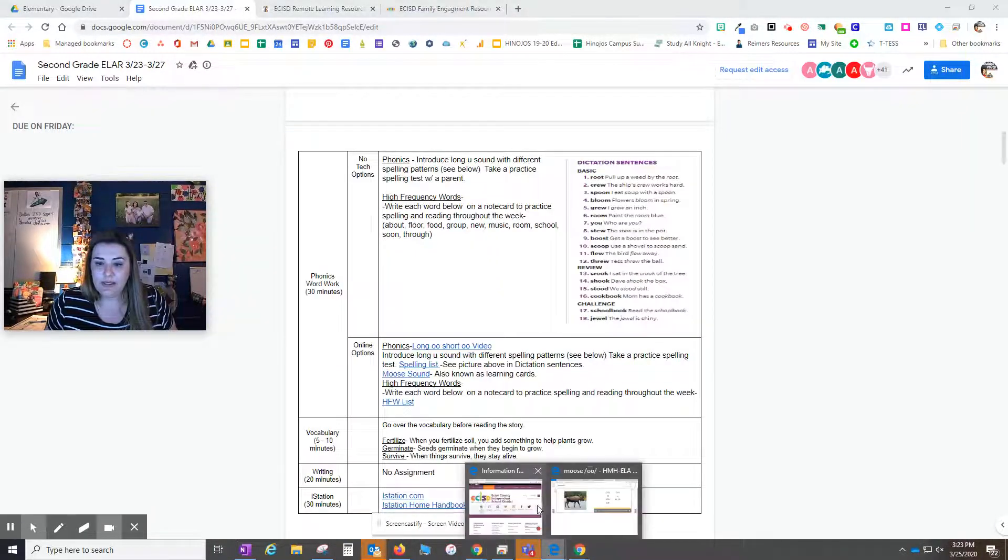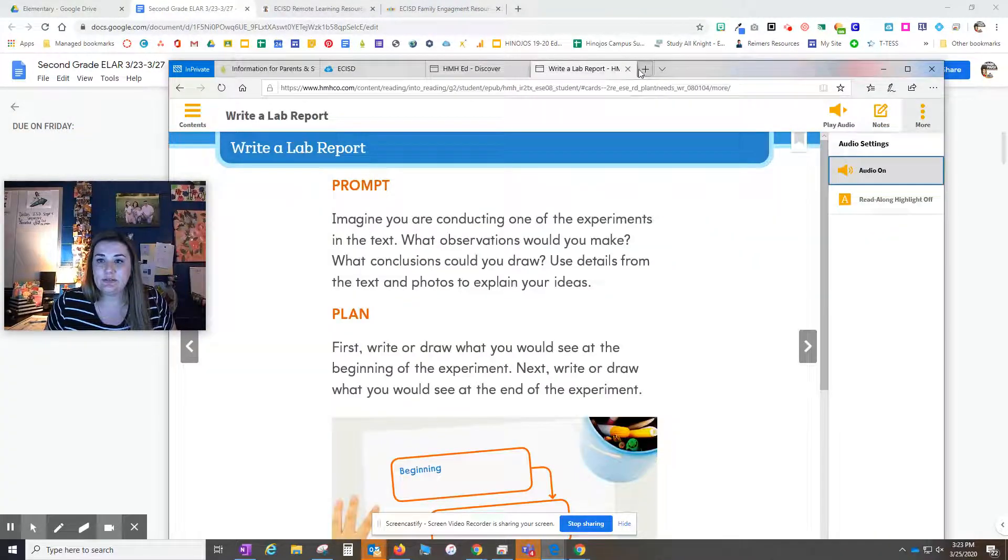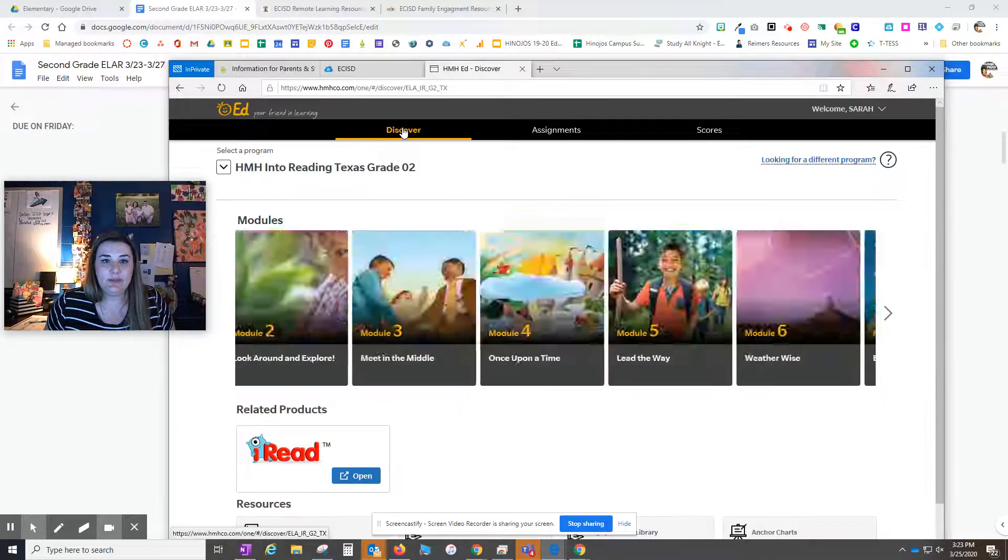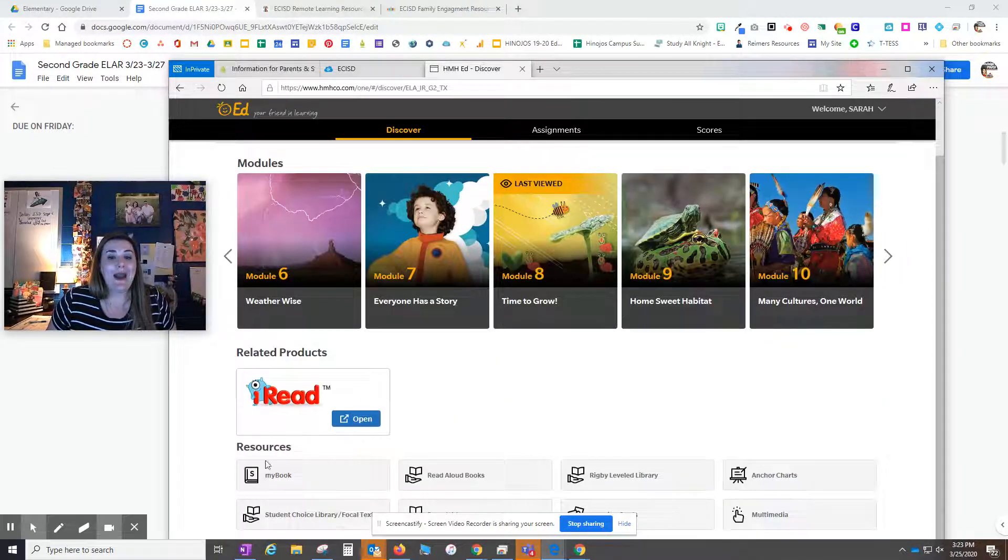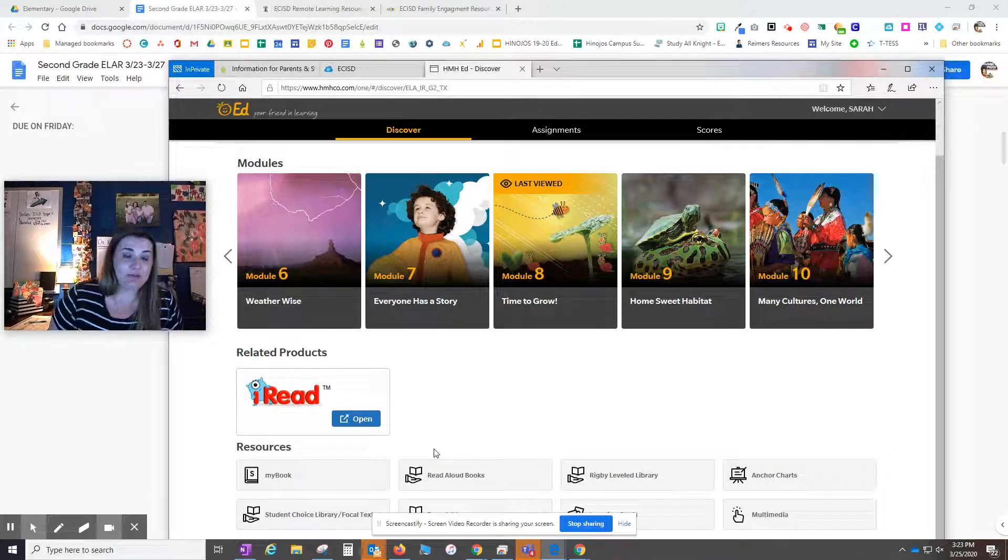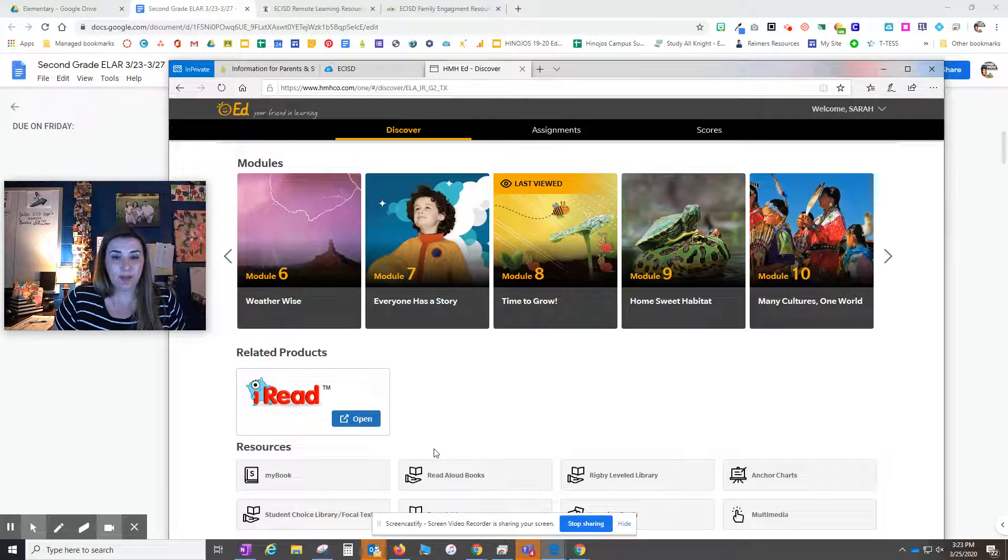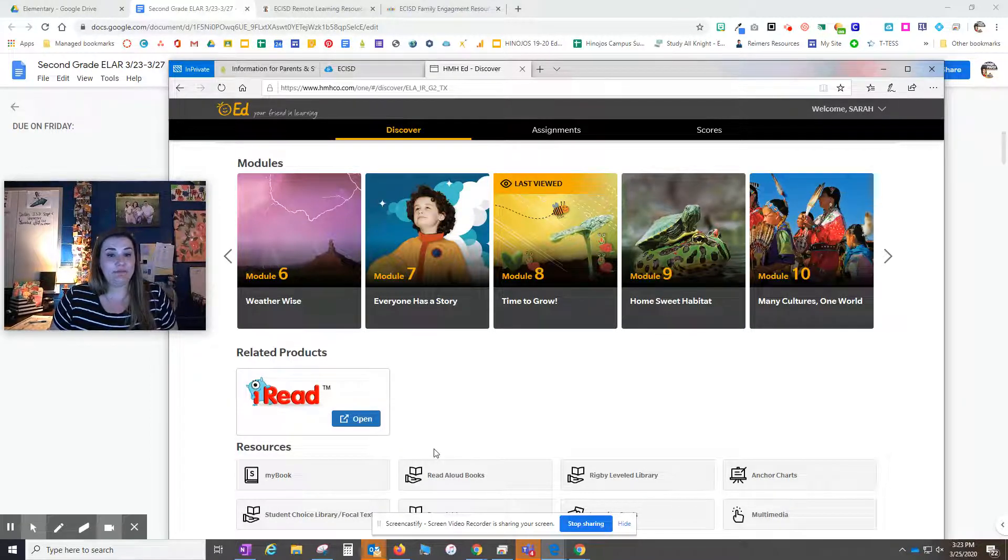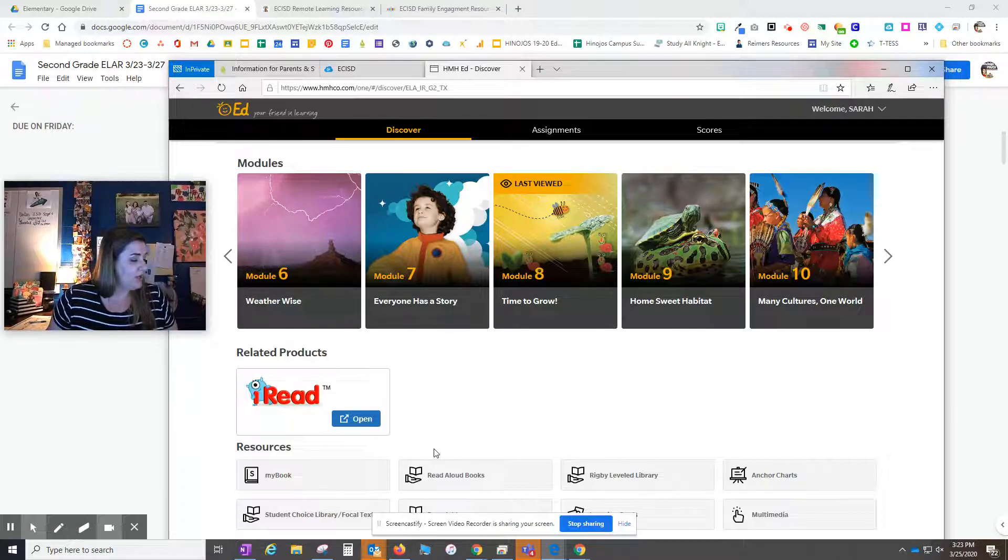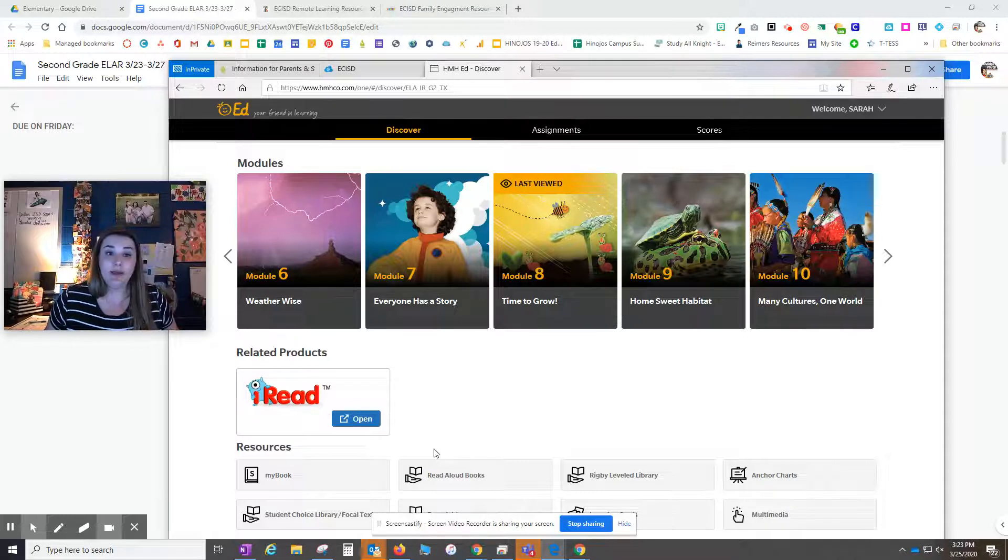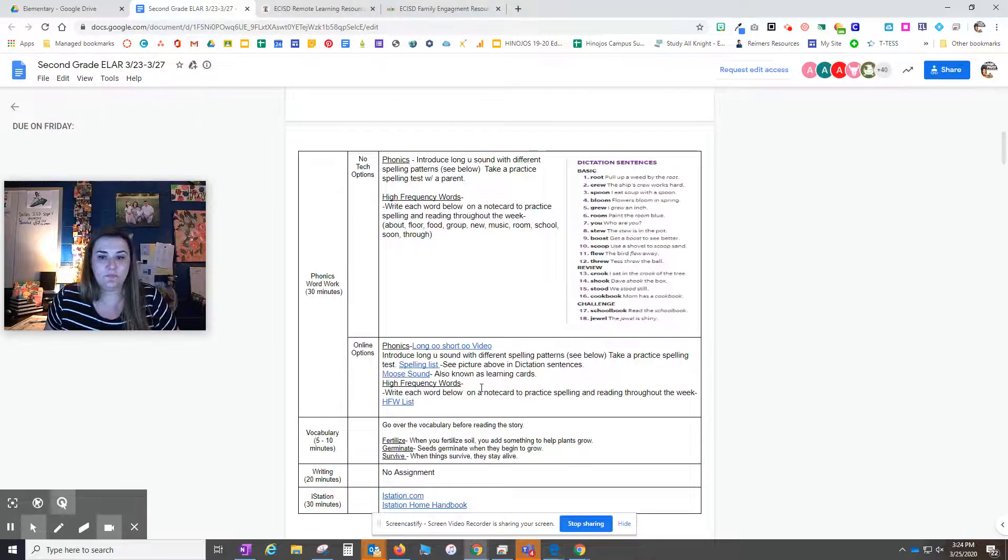Another thing to point out. Let me come back to HMH's page here. Let me come back to discover. So iRead is a game based option that your kids can play. I don't believe this has been assigned by any teachers yet. But Amy Cotton, our elementary ELAR coordinator, said iRead is a game that's available for students to play. So parents, you might want to check that out if you need some extra activities online.